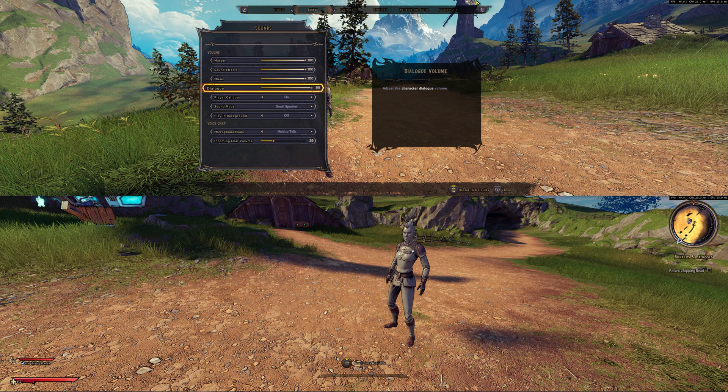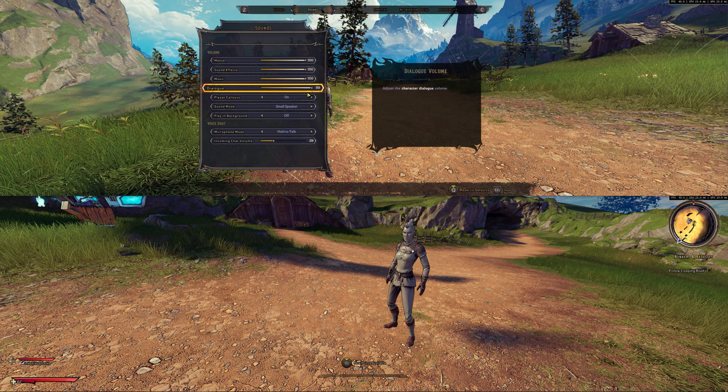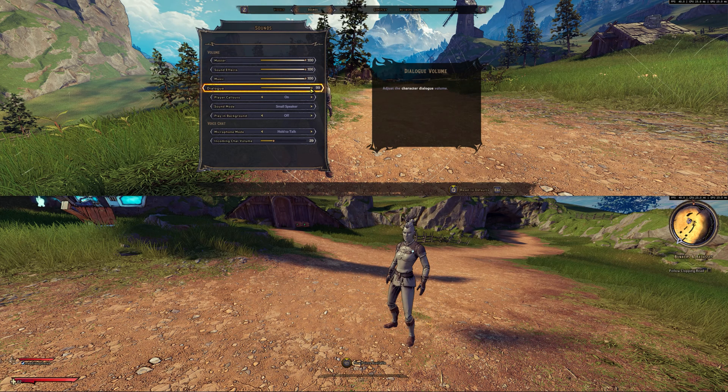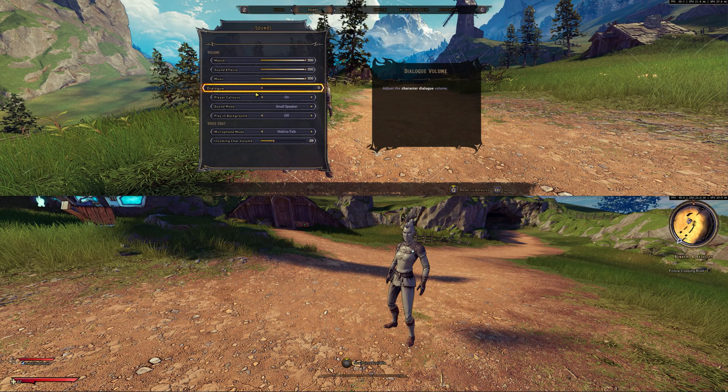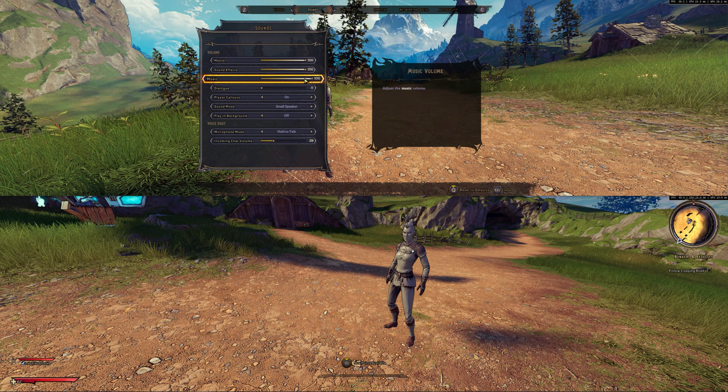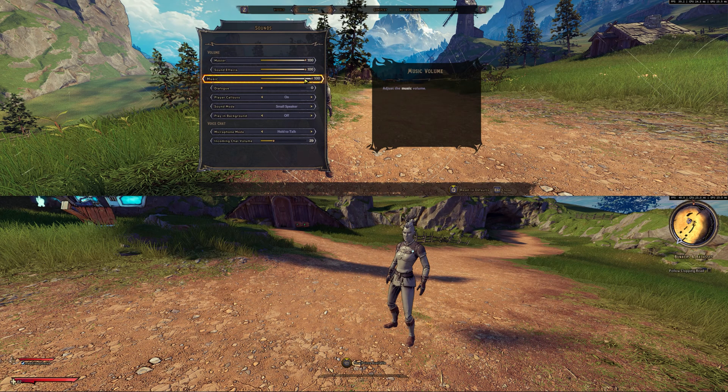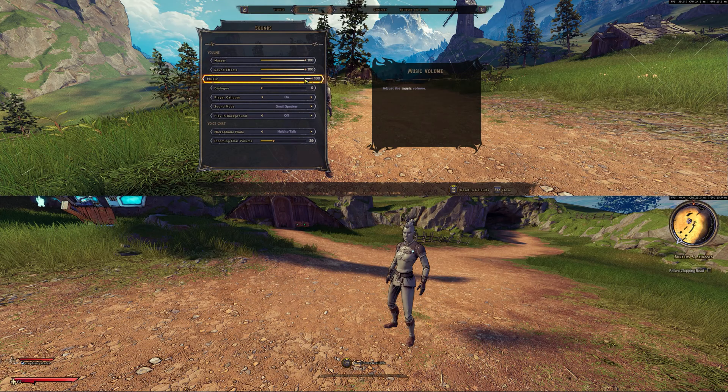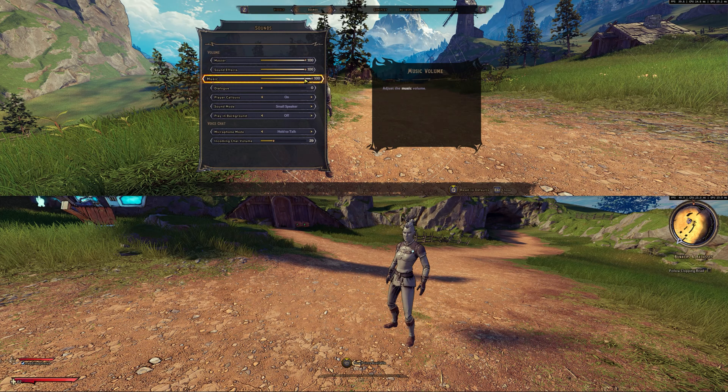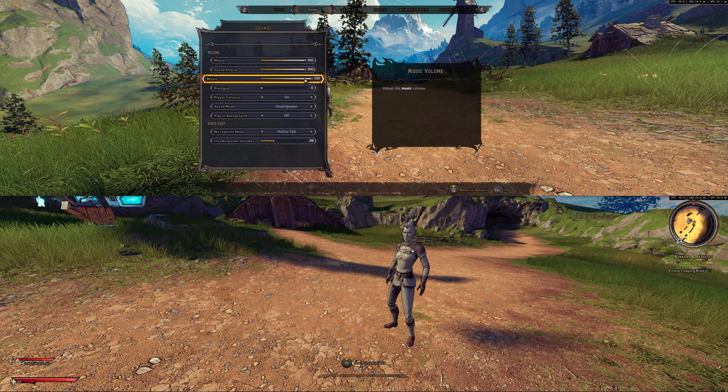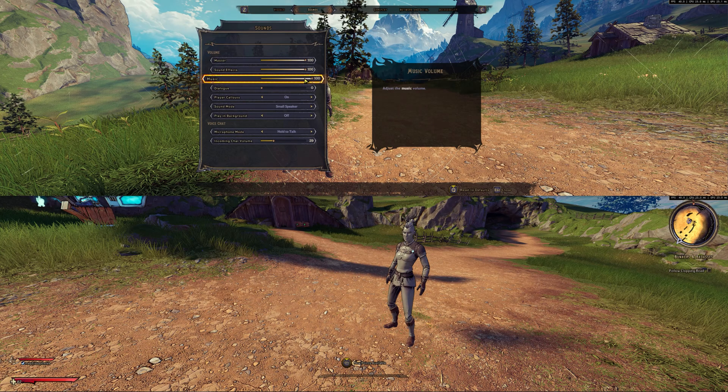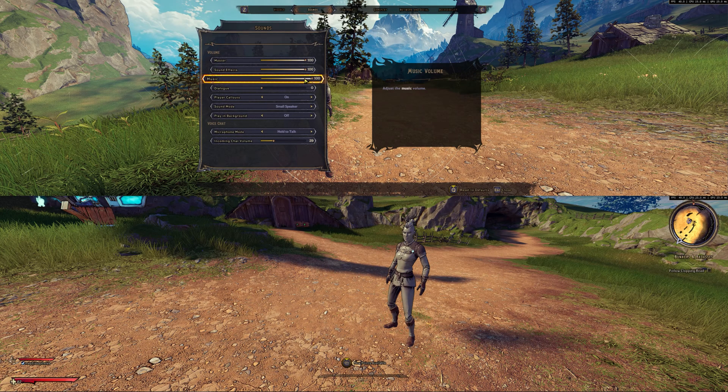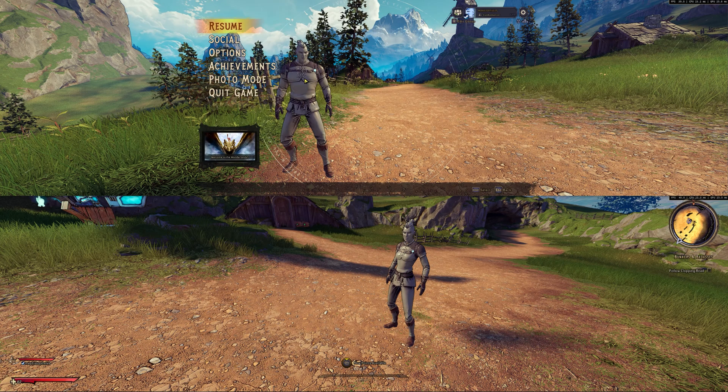Also remember that since two instances are playing on the similar machine, you need to make sure one of the instance put its music and dialogue to zero. That way it won't interfere when you are playing the game. Otherwise dialogues will be repeated twice and it might create issues for you.